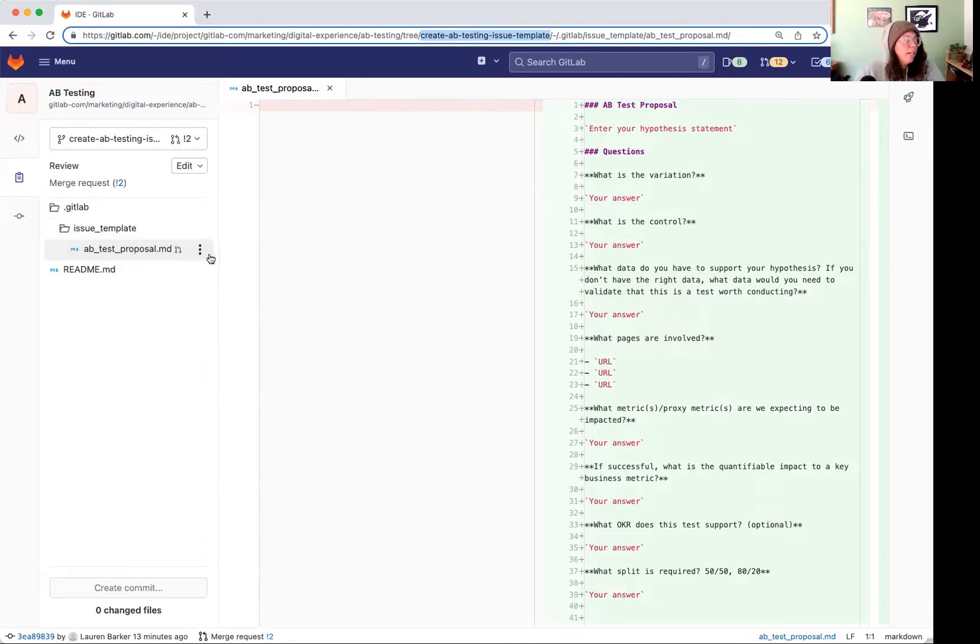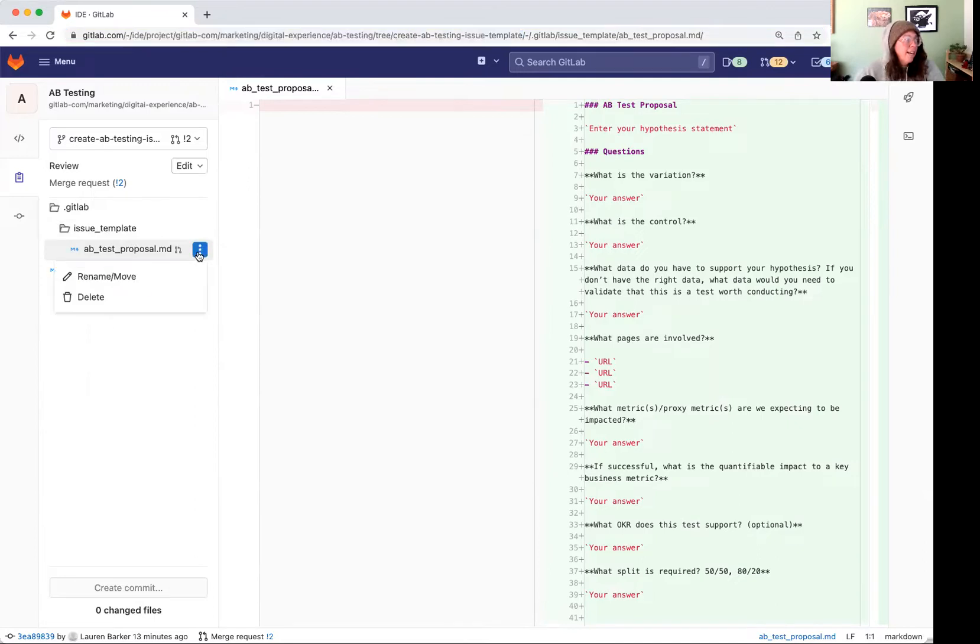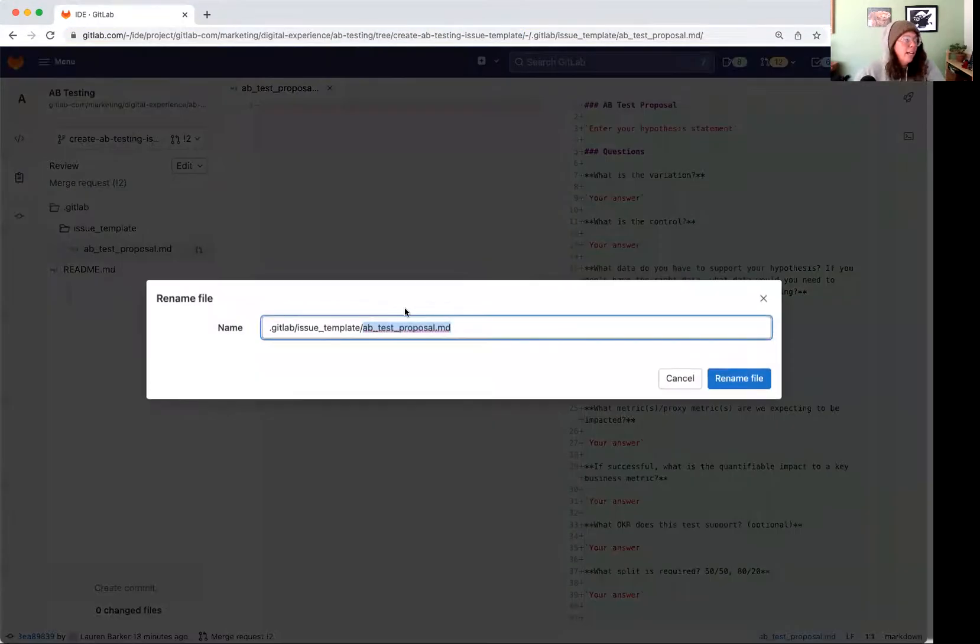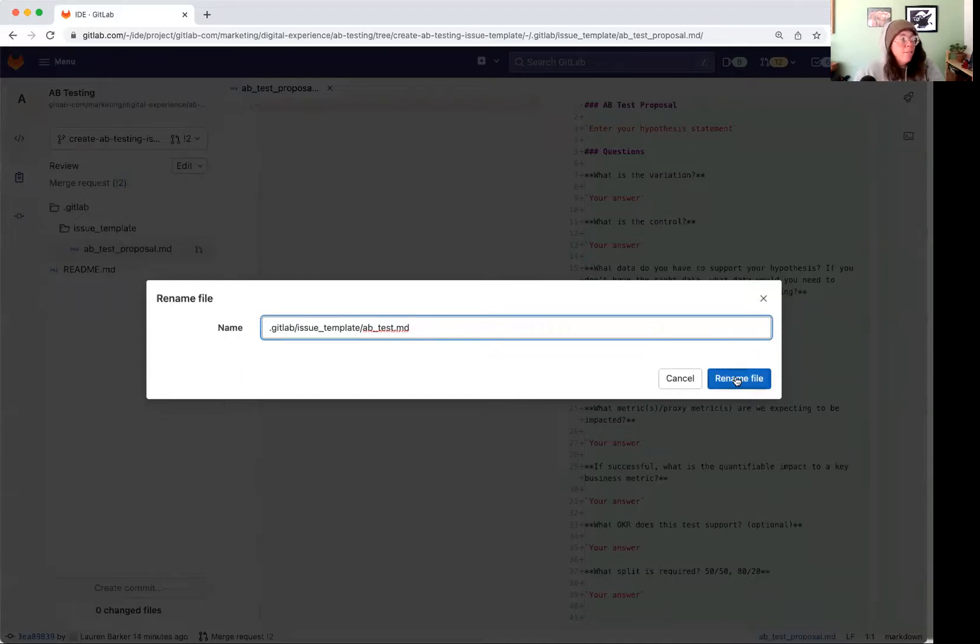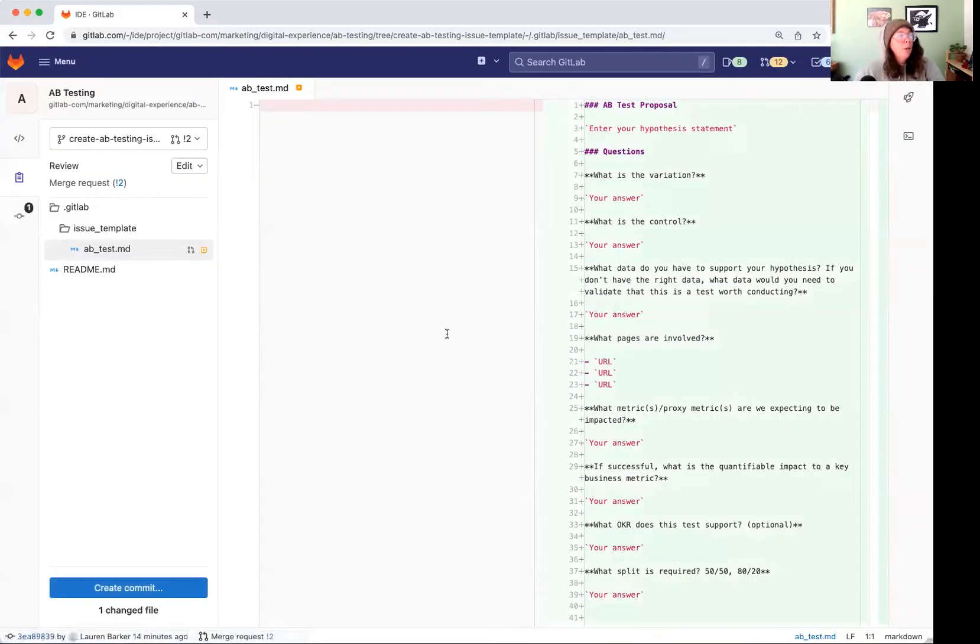Over here, I don't really like that name. Let's just do AB test. We will remove the proposal part from the name of that file. Boom. Renamed.